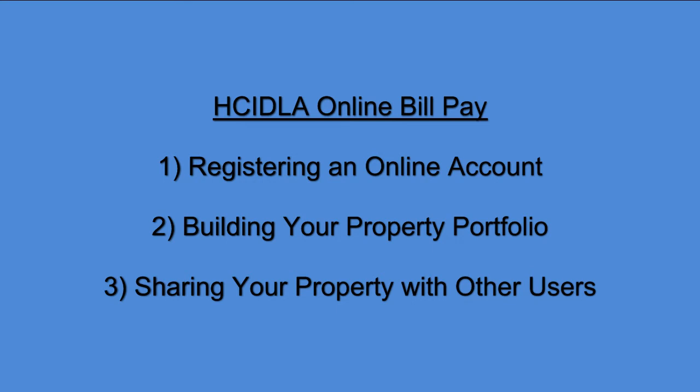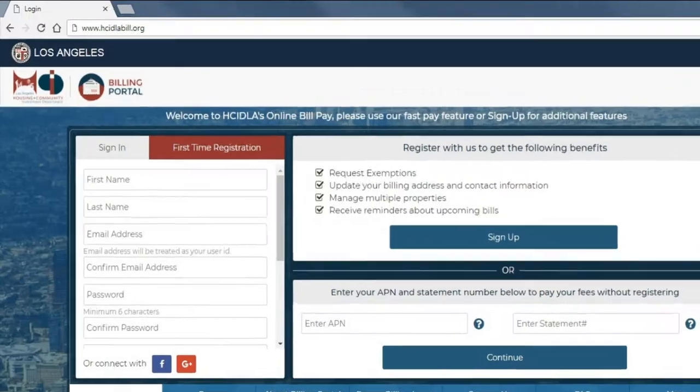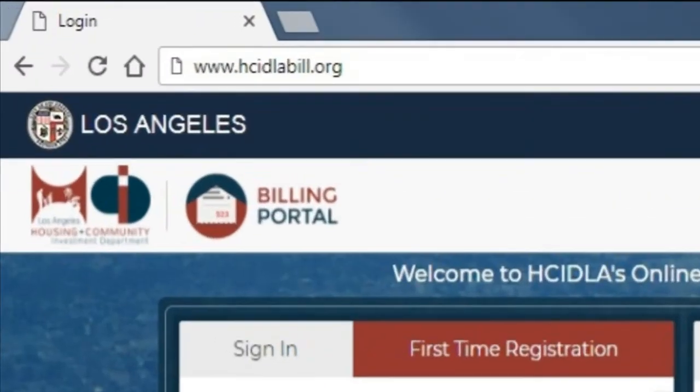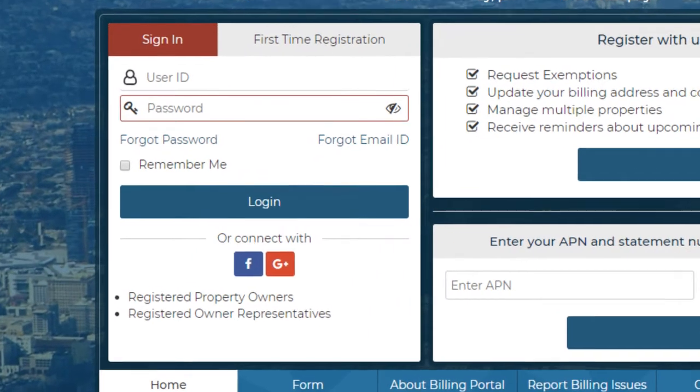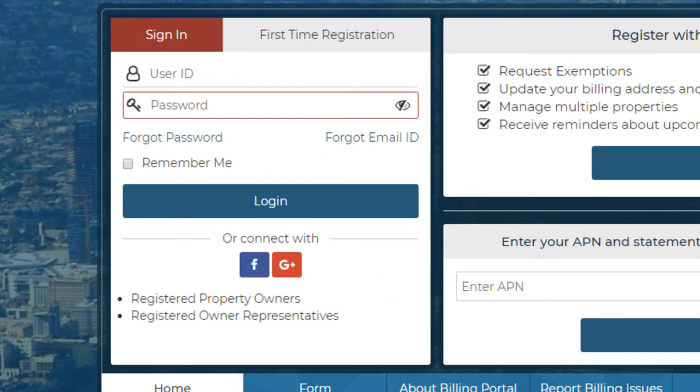All you need to register is a valid email address or social media account. Simply open your web browser and type www.hcidlabill.org into the web address bar. On the home page, locate the login section on the left region of the screen.